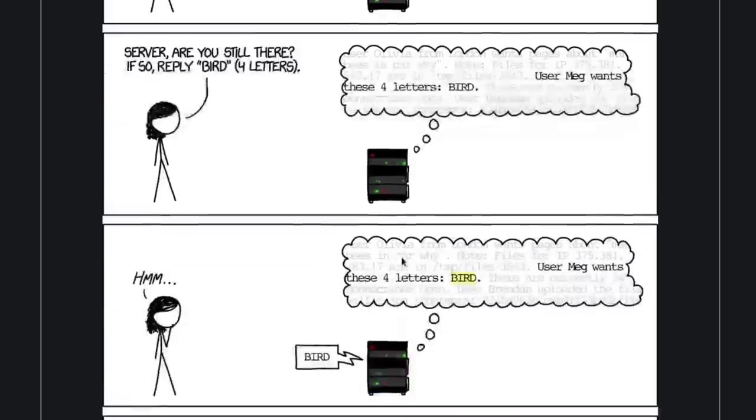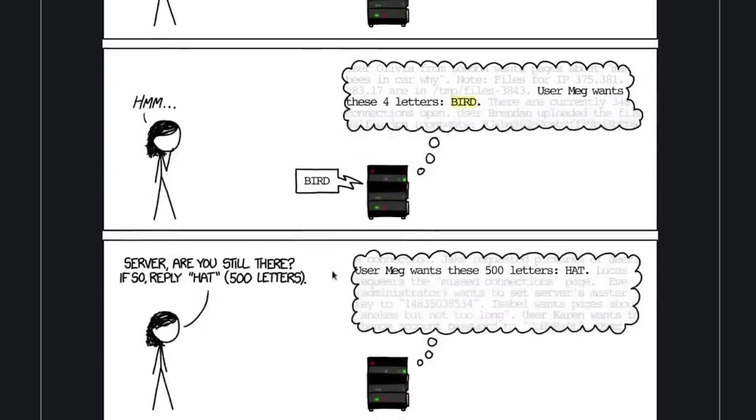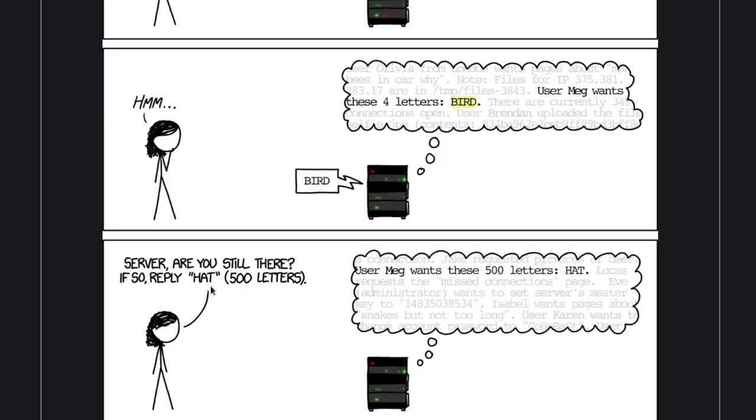But if the payload size is much bigger, so we're saying 500 letters, and then the actual size of the payload hat would be three letters, then instead of just discarding this nonsense request, giving you an error or something like that,